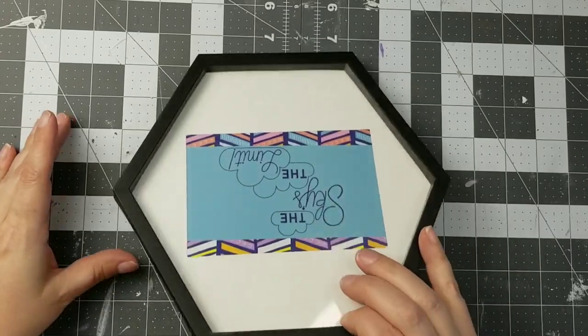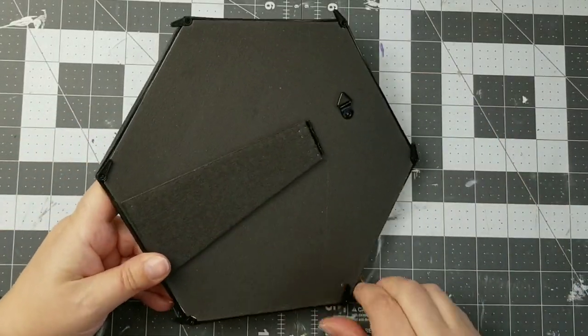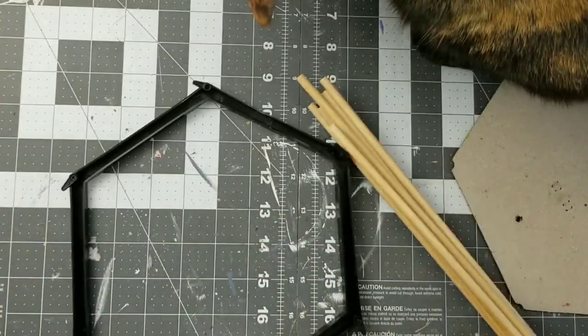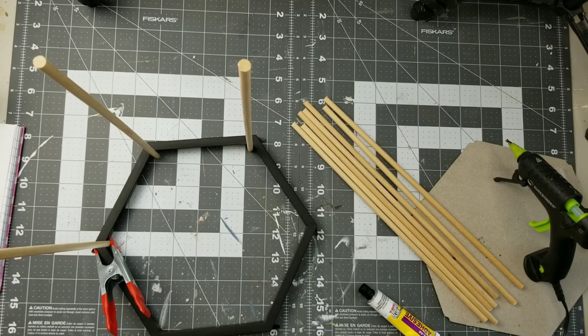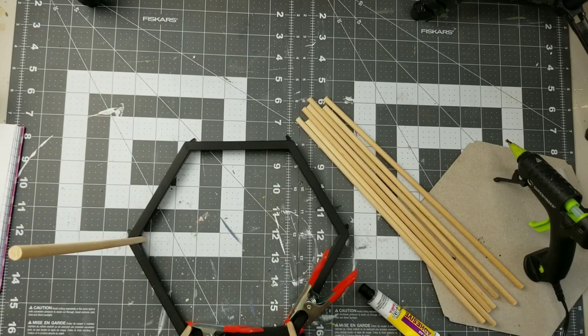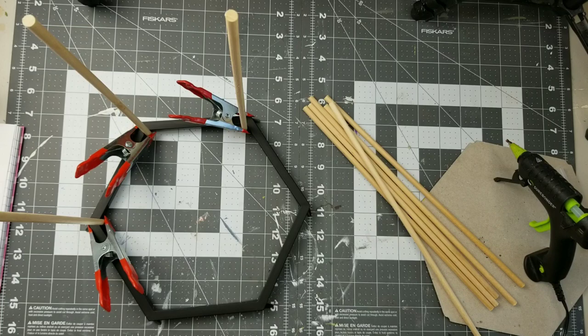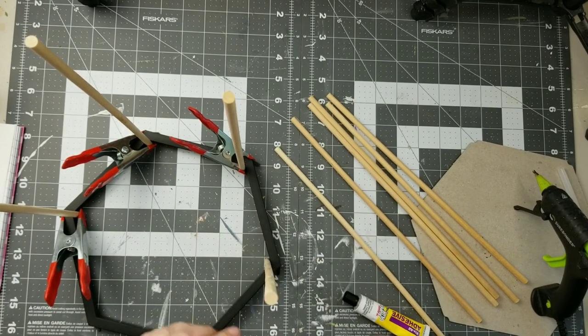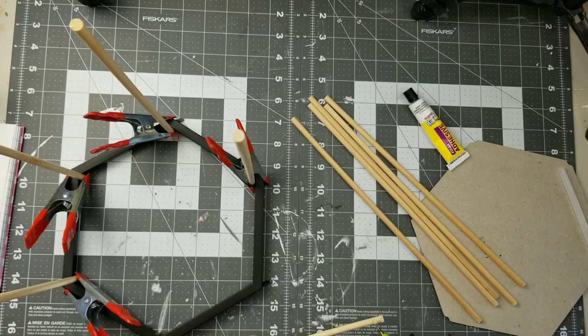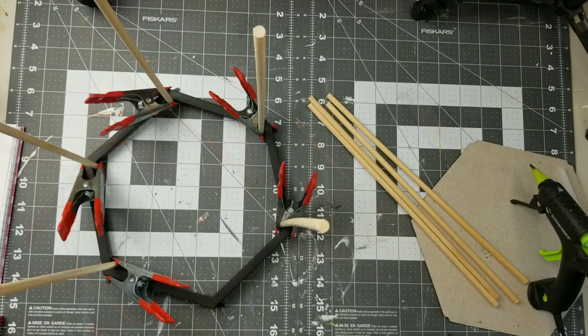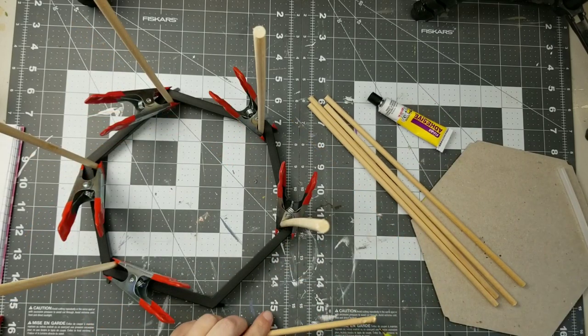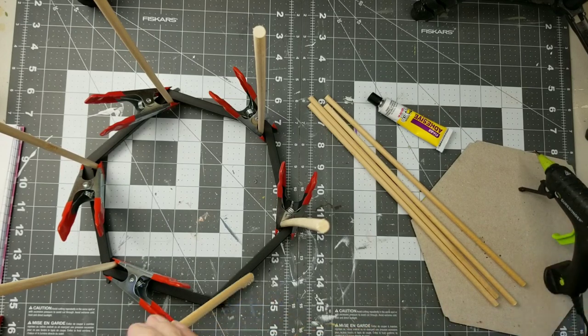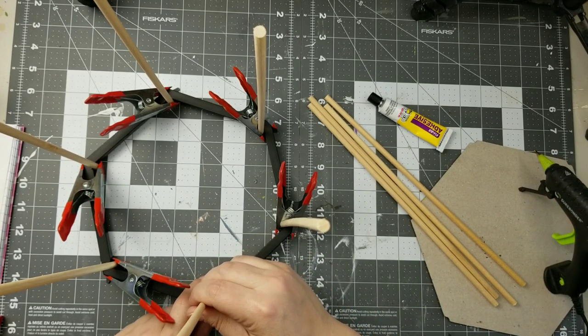To get started on this first DIY, we're going to take three of these hexagon frames and take everything out of them including the glass. Next we're taking some 12 inch dowels and I'm just going to adhere them to the corners of this hexagon frame. I'm using a mix of the superglue fix-all from the Dollar Tree and hot glue, and then I'm sticking those Dollar Tree clampy things there to keep it in place until it is completely dry.